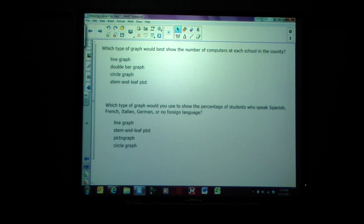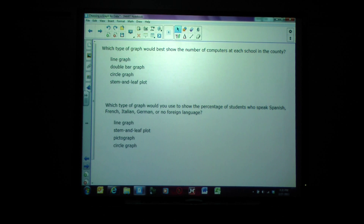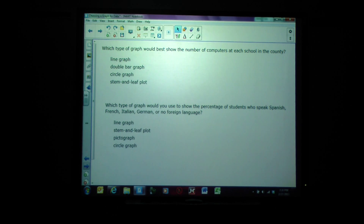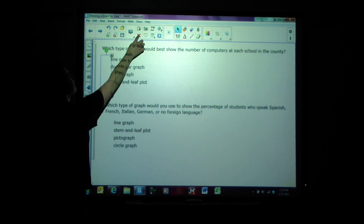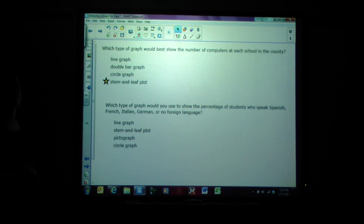Which type of graph would best show the number of computers at each school in the county? The options are line graph, double bar graph, circle graph, or stem and leaf plot. That's going to be a lot of numbers — we're comparing a lot of schools — so we're going to use a stem and leaf plot because we're dealing with large amounts of data.